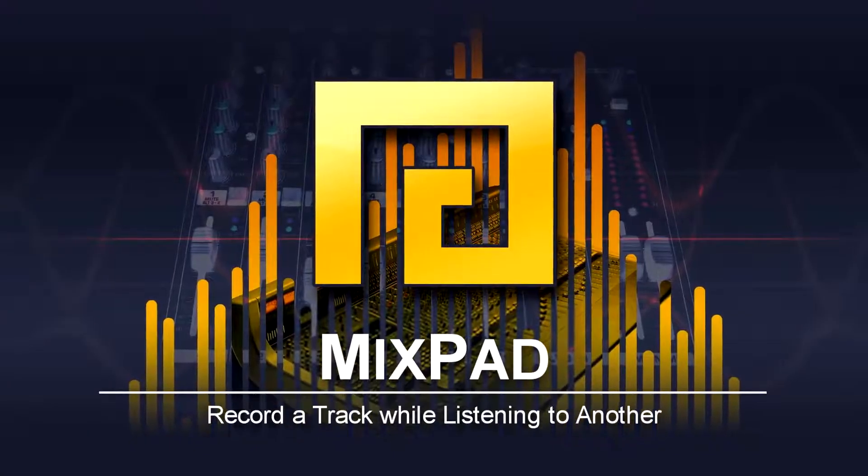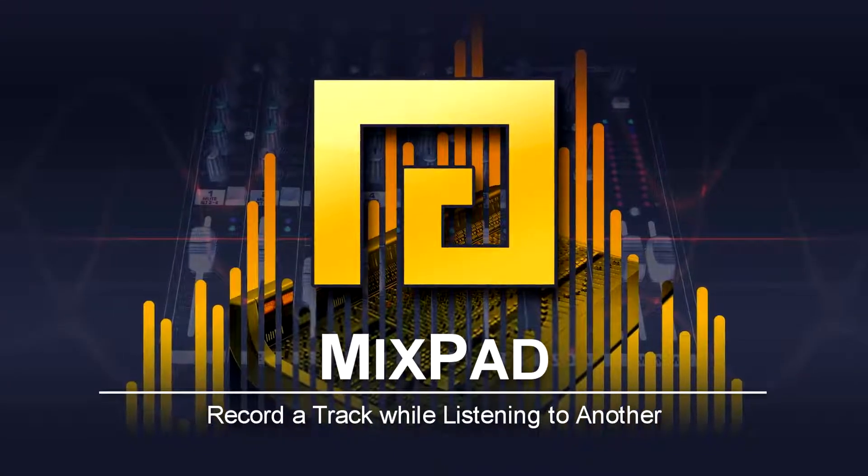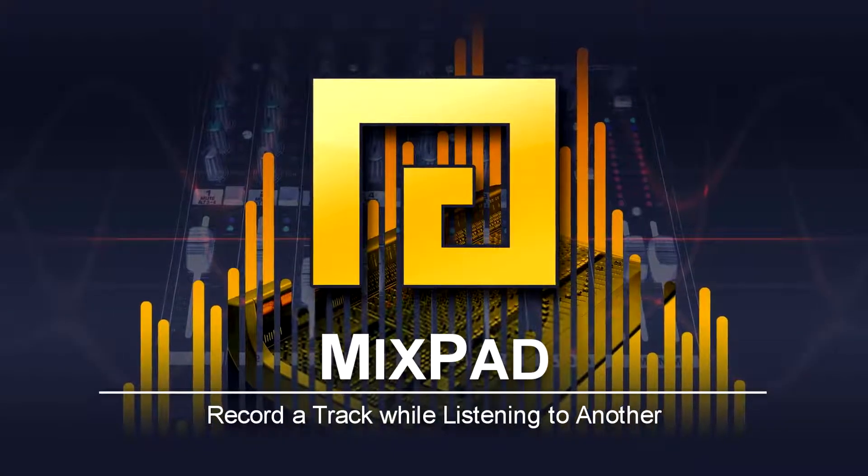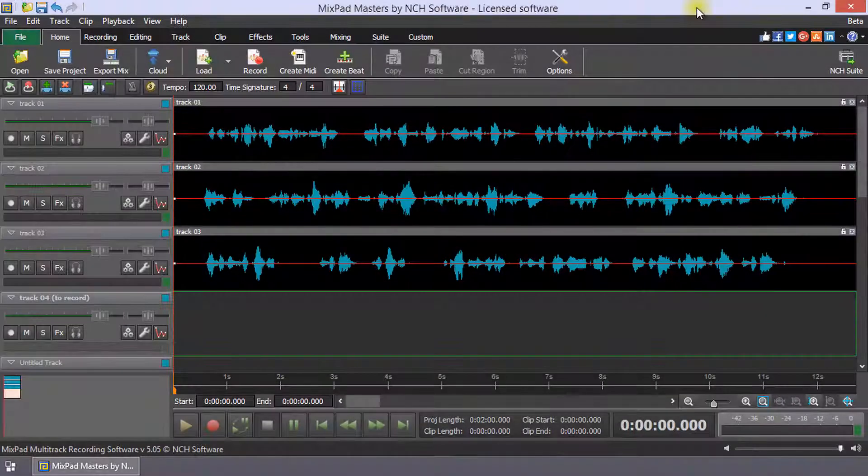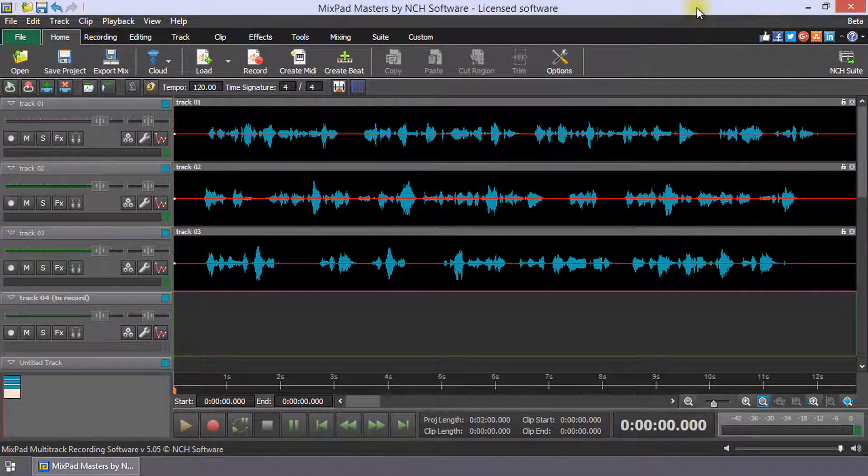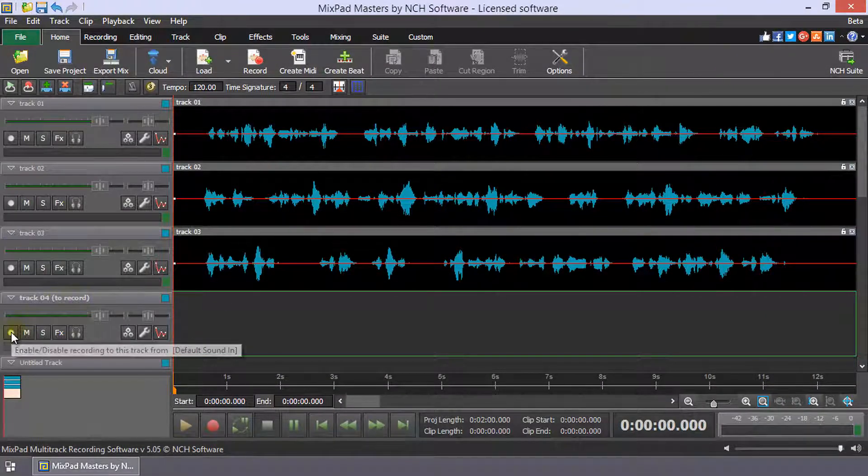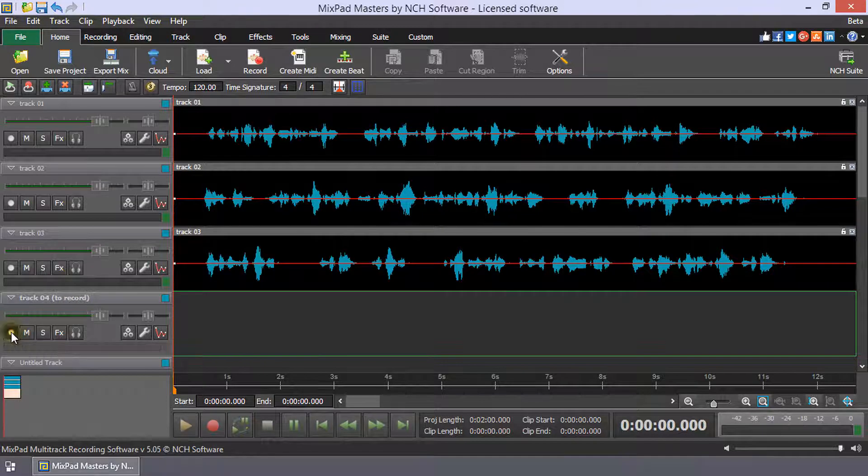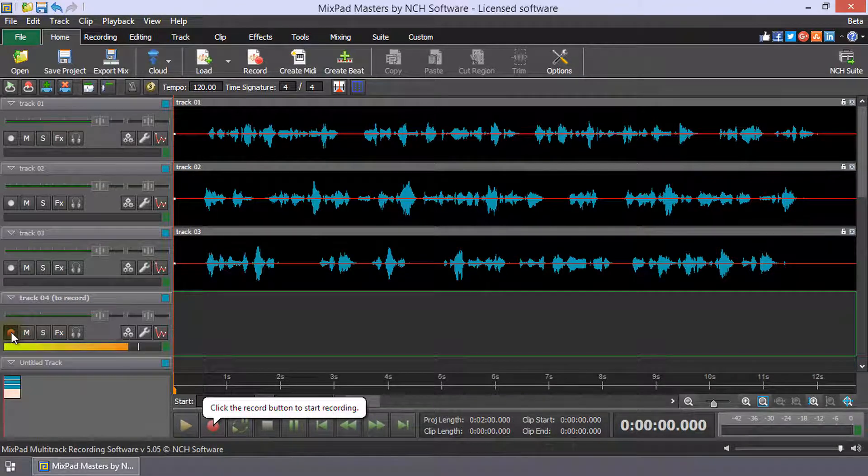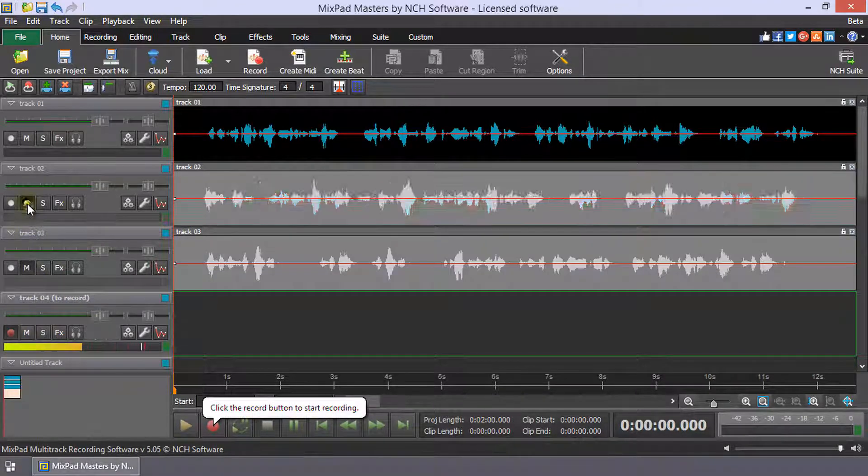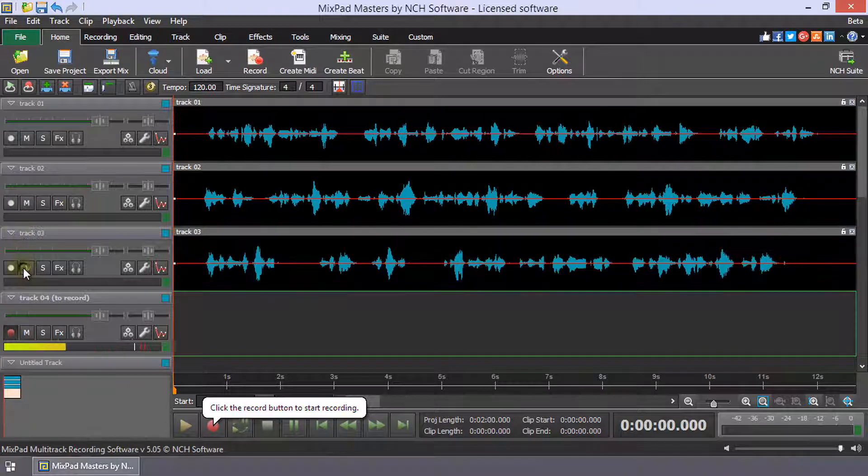Record a track while listening to another in Mixpad. To record a track while listening to another, enable record on the track that you want to record to and confirm that the track you want to listen to during recording is not muted.